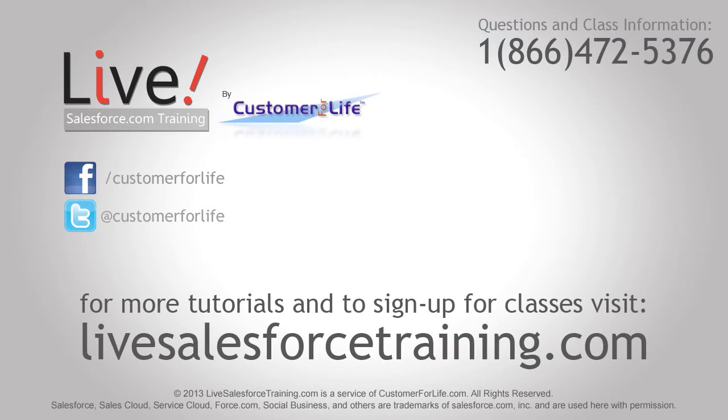For more tutorials and to sign up for classes, please visit LiveSalesForceTraining.com.